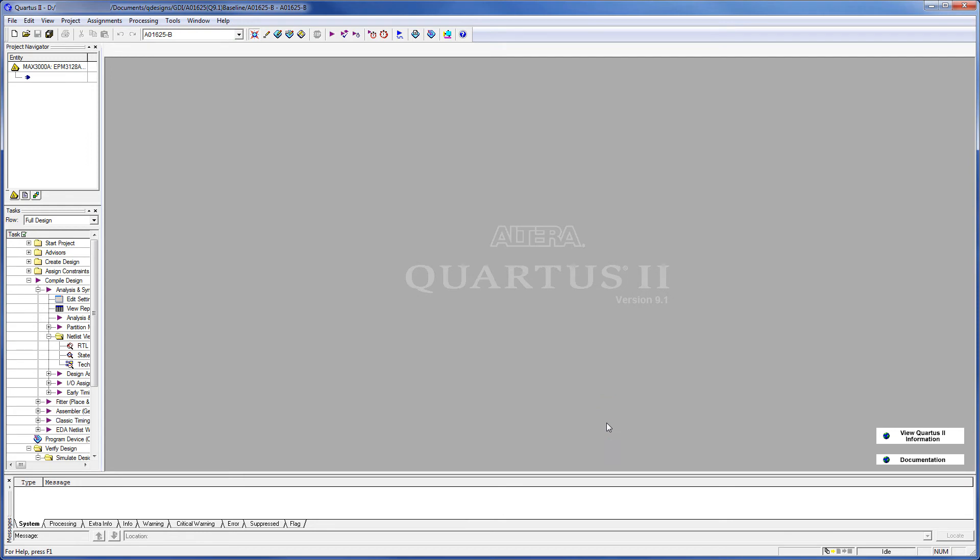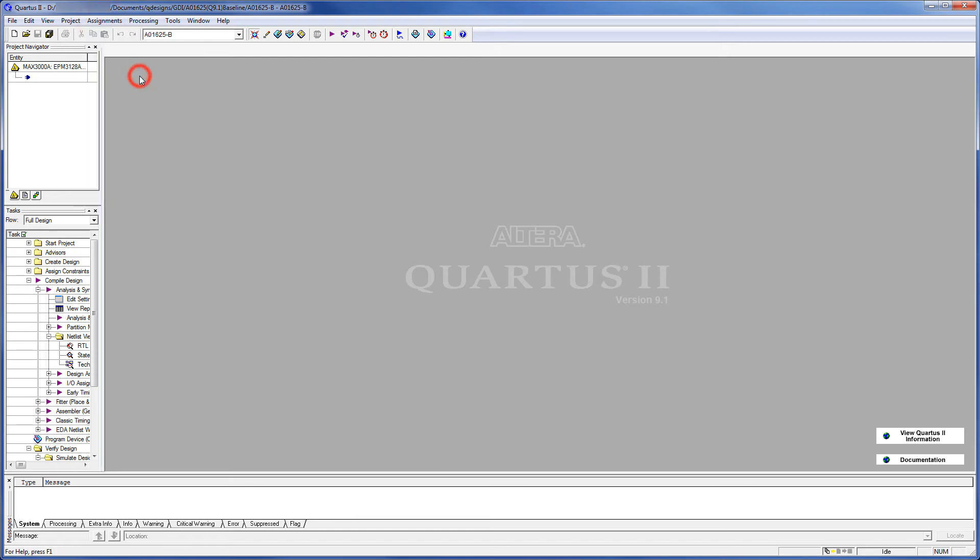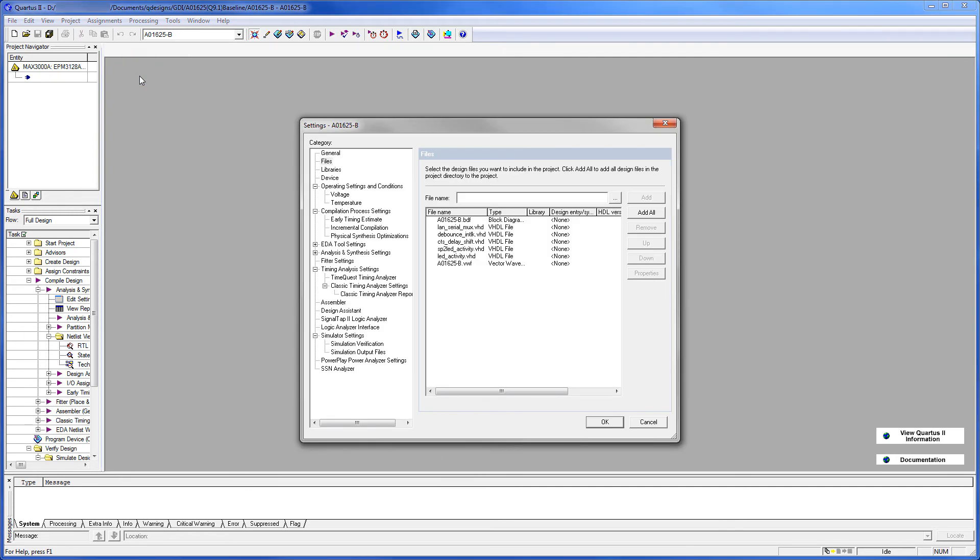Now we need to change the top level entity. To do that, go to Assignments. Settings. It was really unnecessary to close the dialog box previously. Click General.